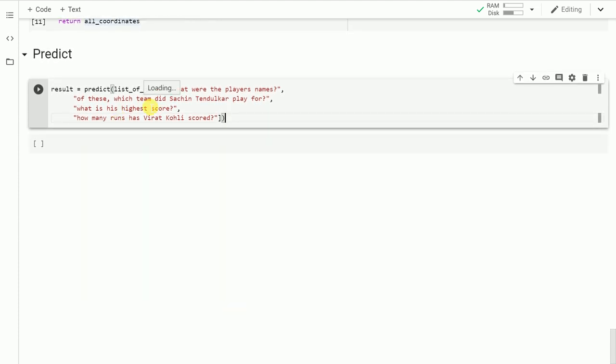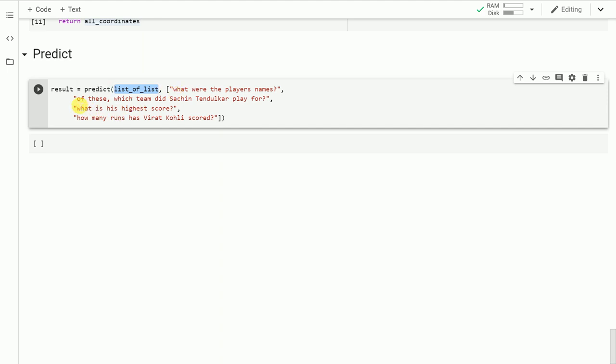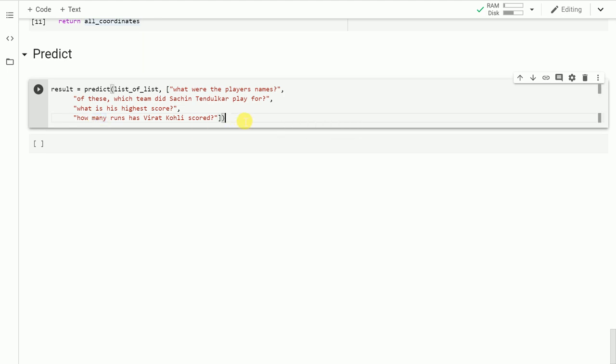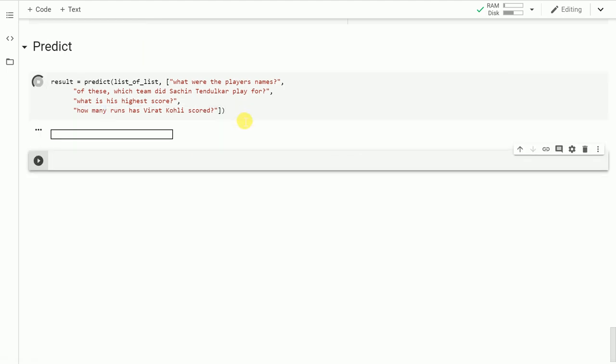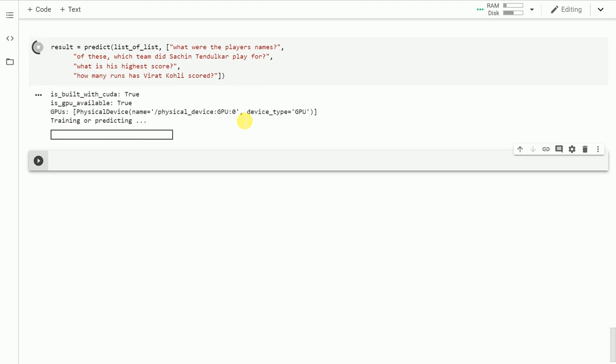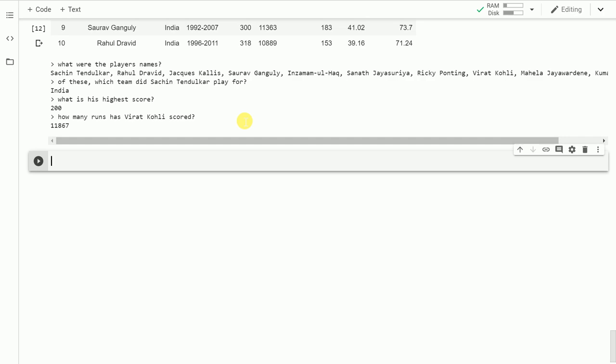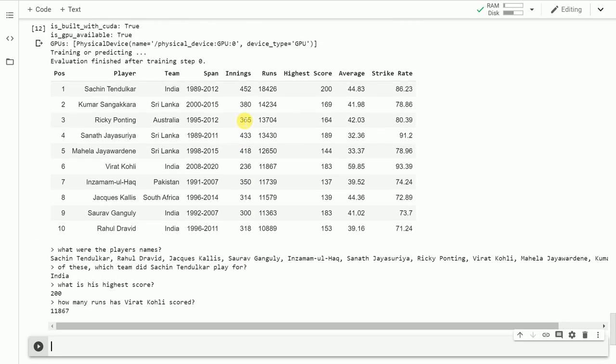The input to the predict function is basically the list of lists I just created. The first question I'm asking is what were the player names. The next question is which team did Sachin Tendulkar play for. The third question is what is his highest score, and the fourth is how many runs has Virat Kohli scored. Let me run this cell and show you the power of this library.